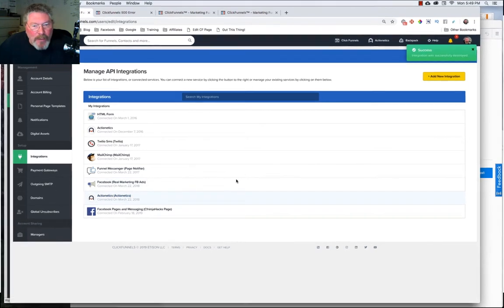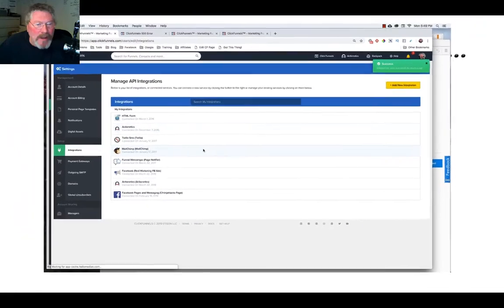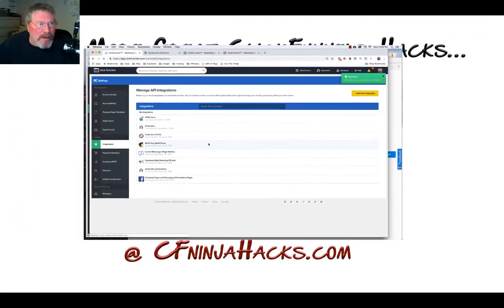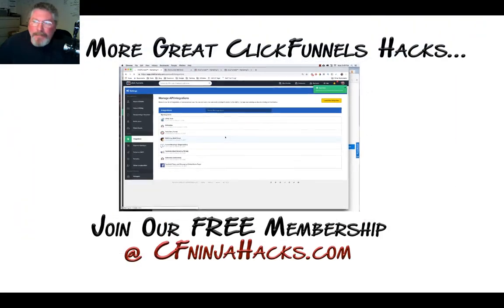Like I said, if you need help with any other integrations, please reach out to ClickFunnels support. Have a great day.